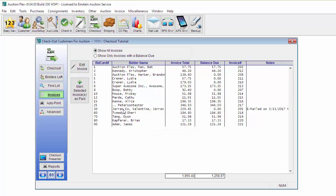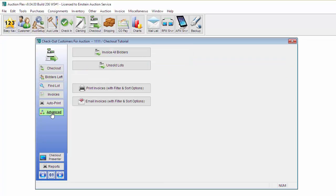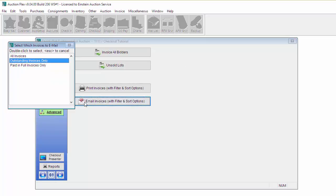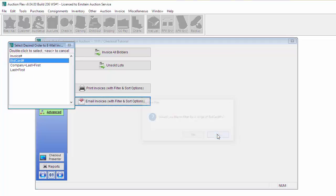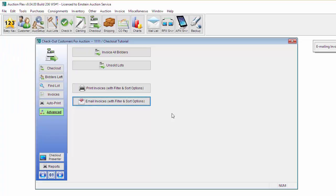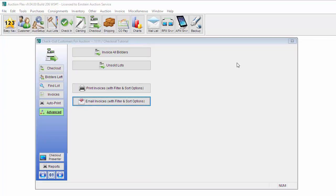Now what you can do is go to Advanced and Email Invoices. This will give you the option to just email out the outstanding invoices by double clicking on Outstanding Invoices Only. You will want to make sure your email settings are set up correctly first under the Miscellaneous Settings and Options screen.